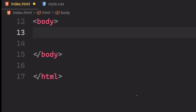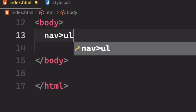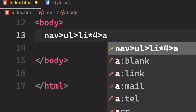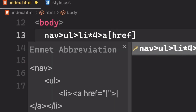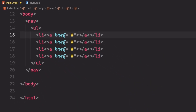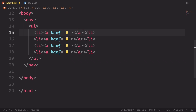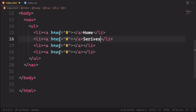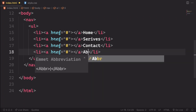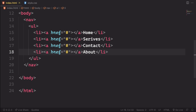Now let's move to the body — it's going to be quite simple markup. We have our nav, the ul, and the list. We need four li's and inside those li's we need anchor tags pointing to nowhere. We're using Emmet because it makes it easier. The first item is Home, the second is Surfaces, then Contact, and the last one is About.